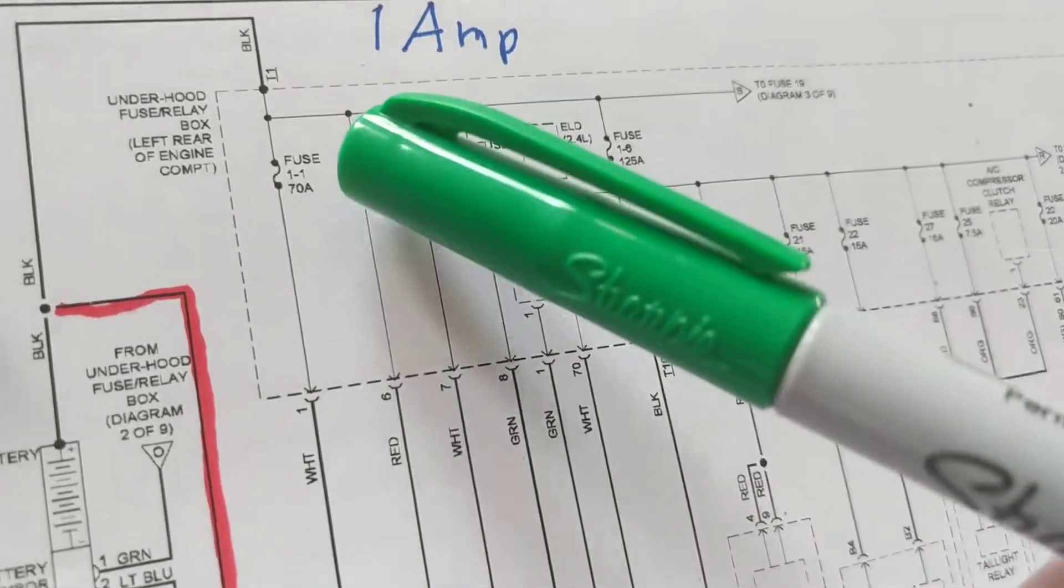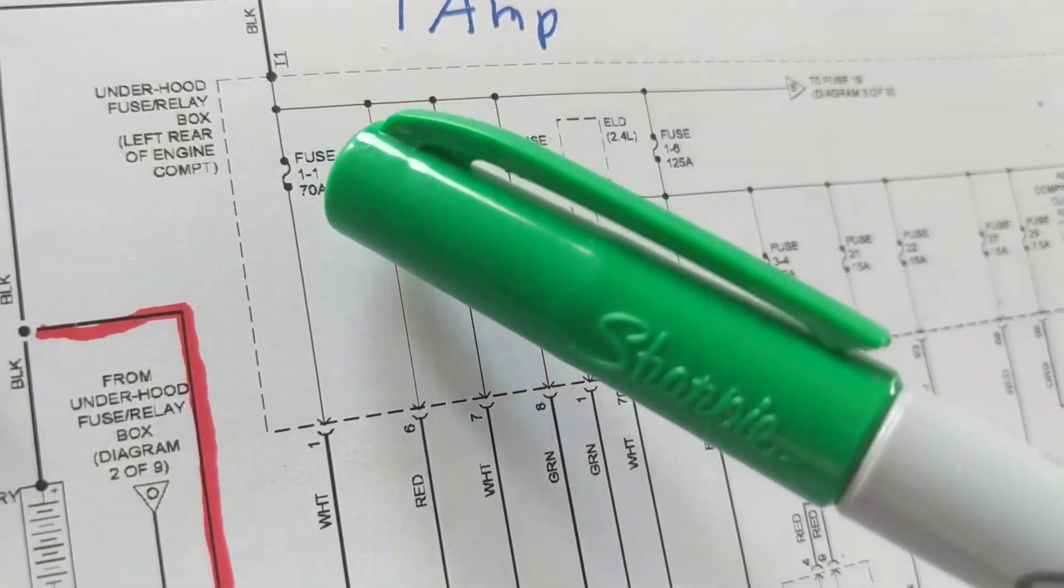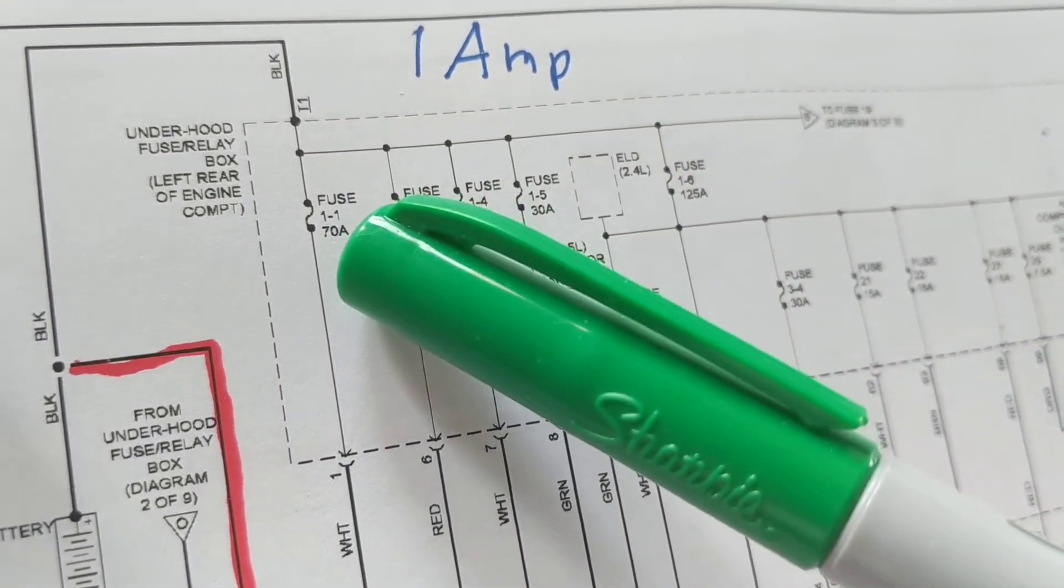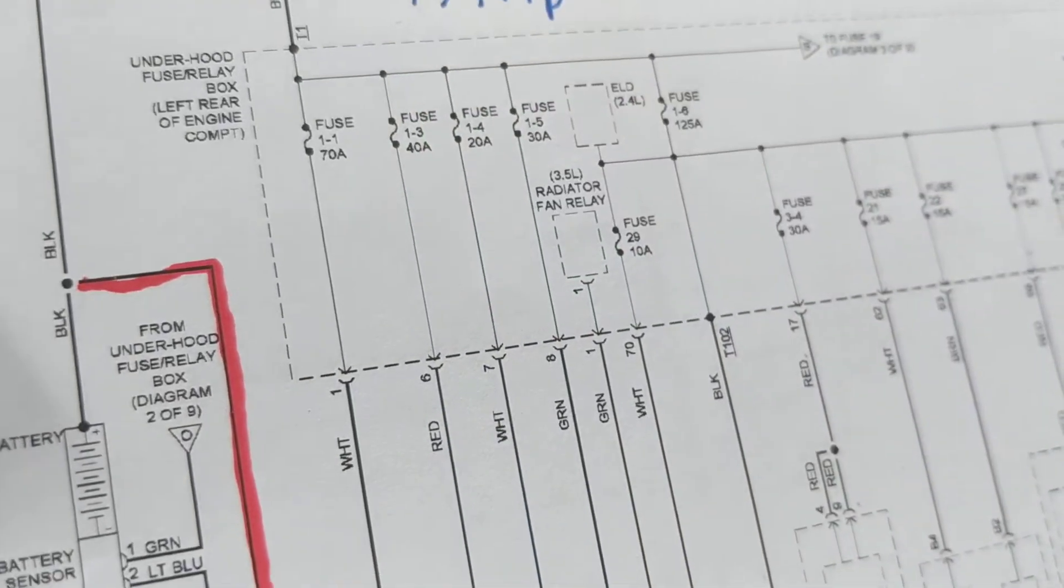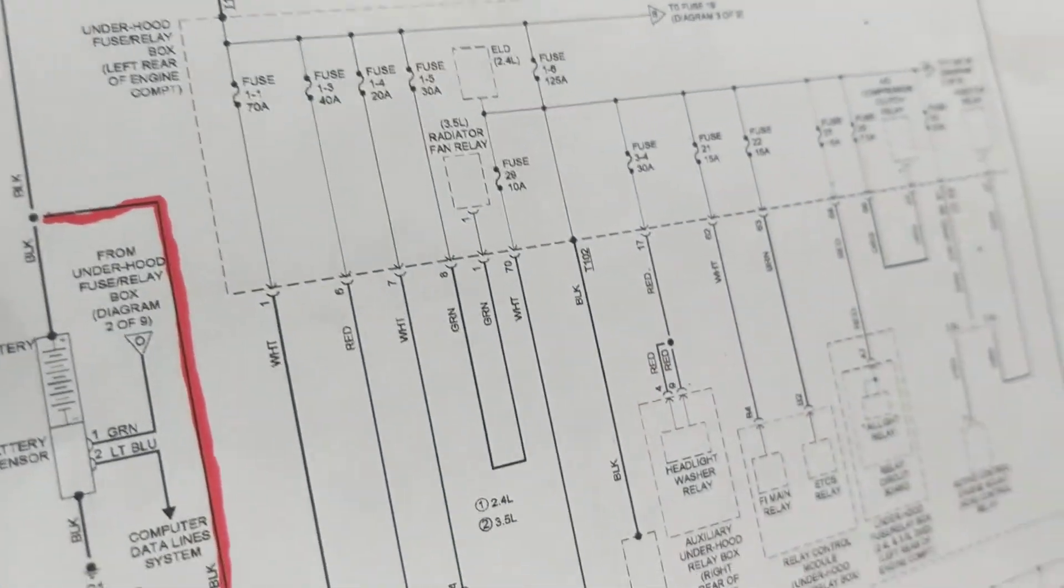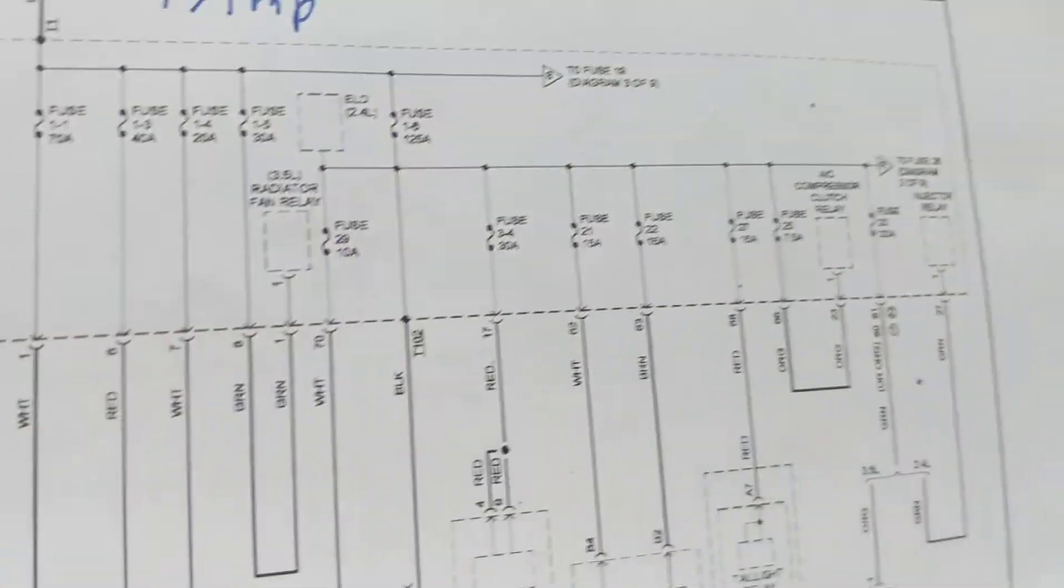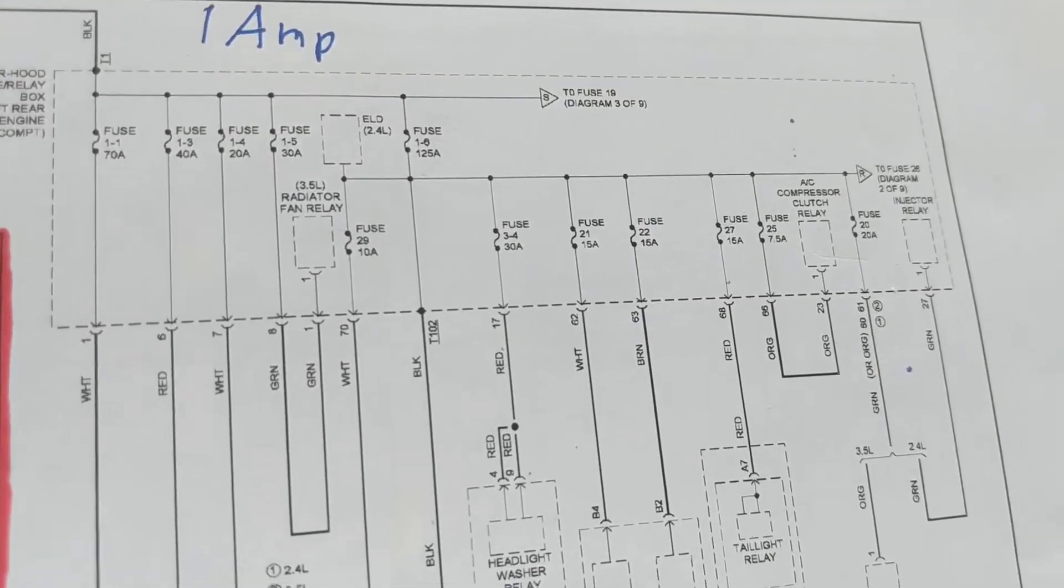We come back over here. Fuse 1-1 is 70 amps. It's a lot of amps. Remember, the higher the amps, the more problems you're going to have.